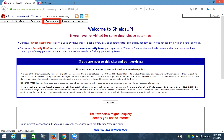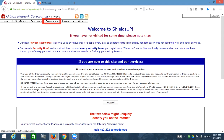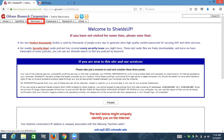The screen reader outputs things like 'out of list, list with one item, link graphic' and 'out of list, list with one item, visited link graphic.' Users wouldn't even know that those items existed, and that routing-the-mouse technique doesn't work all the time either.